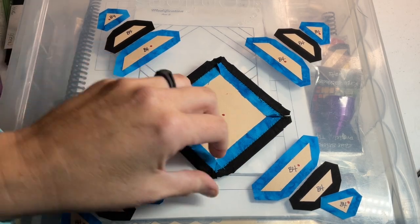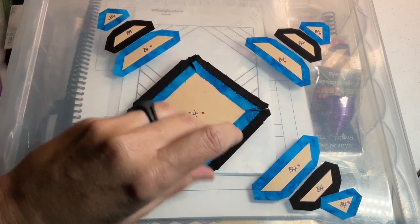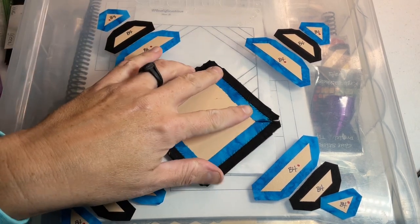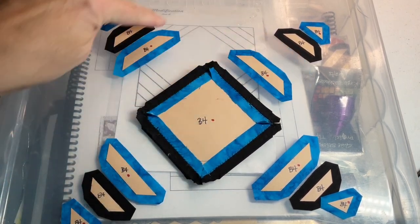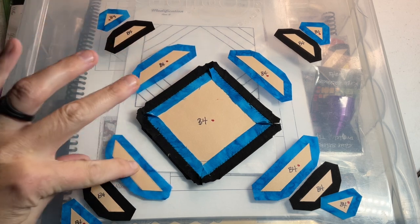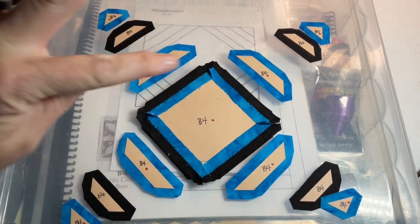I've got my first round attached. So next, I'm going to baste and attach the blue section.